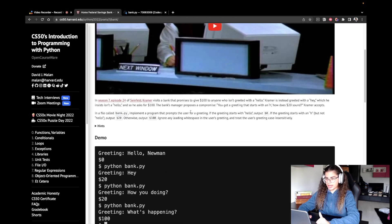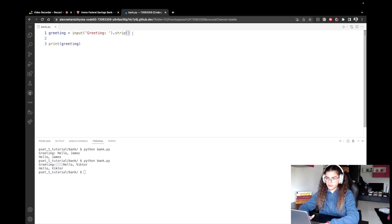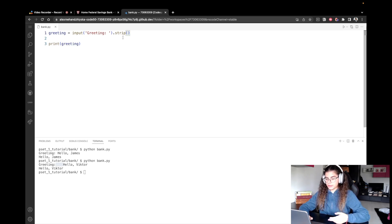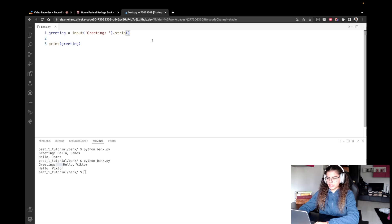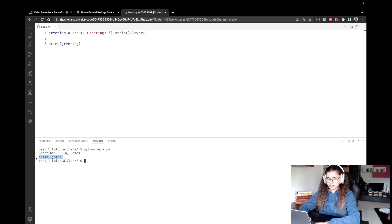The second condition is to treat the user's greeting case insensitively. We can either convert the input to uppercase or lowercase — I usually prefer lowercase. So I'm going to chain another method called '.lower()'. Let's test this: I'll enter 'HELLO' with uppercase H and E, then 'James'. We see it printed without any white space and the entire string has been converted to lowercase.